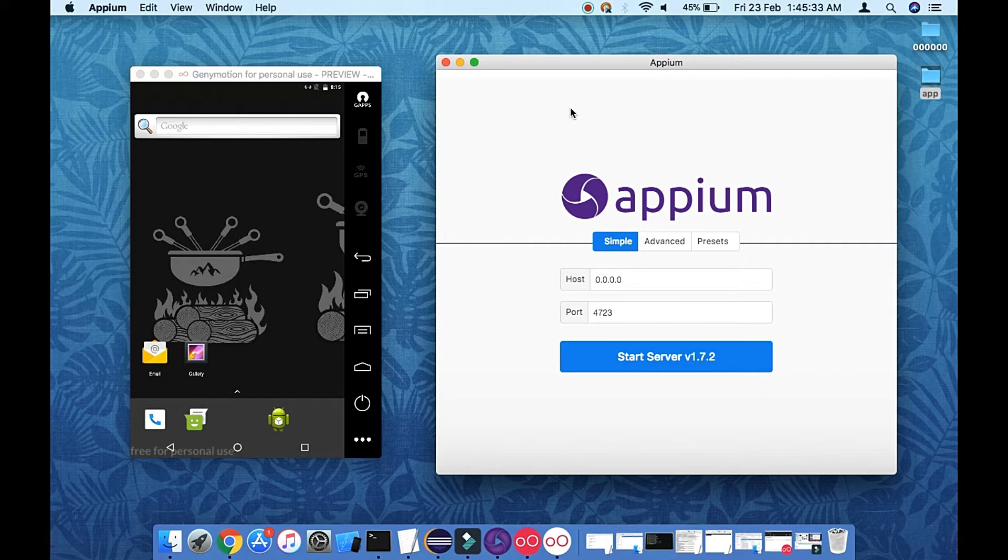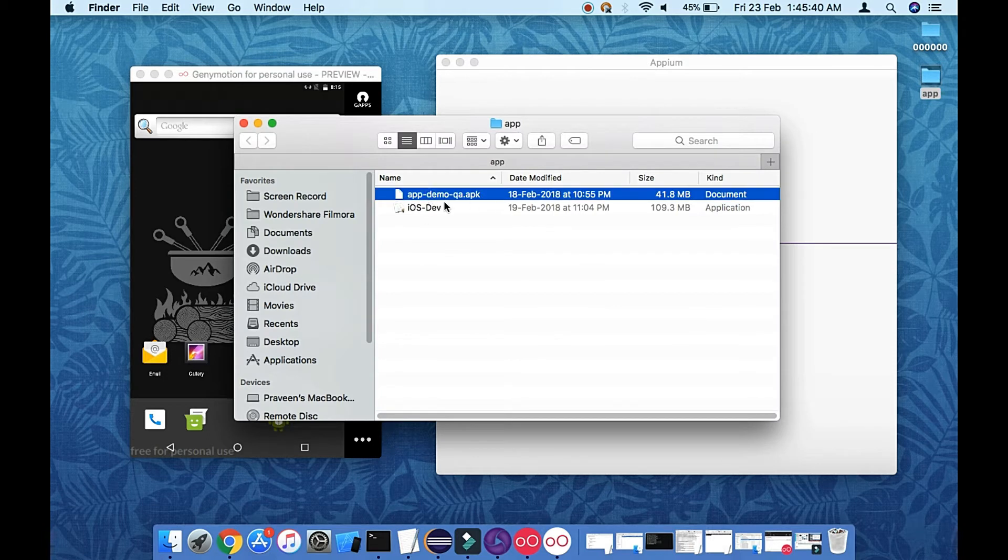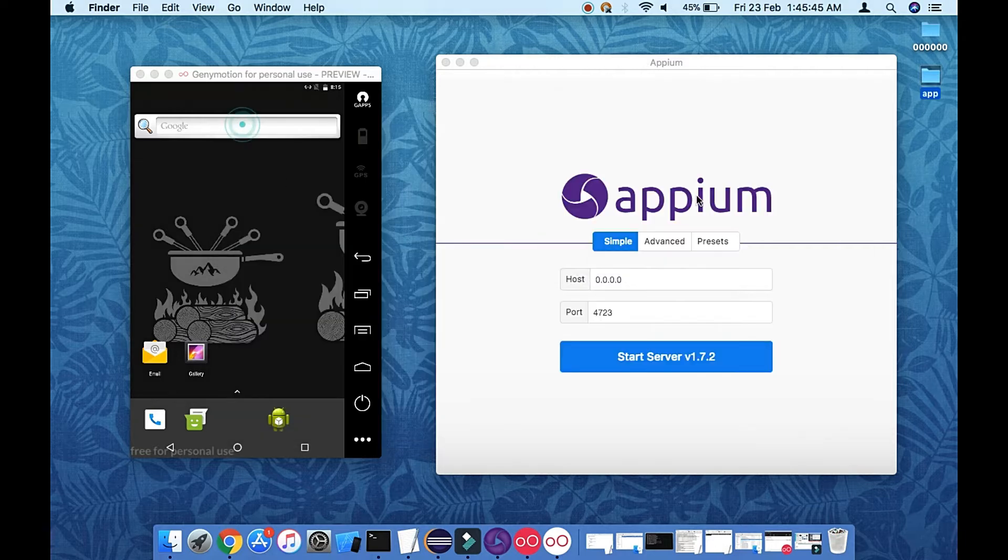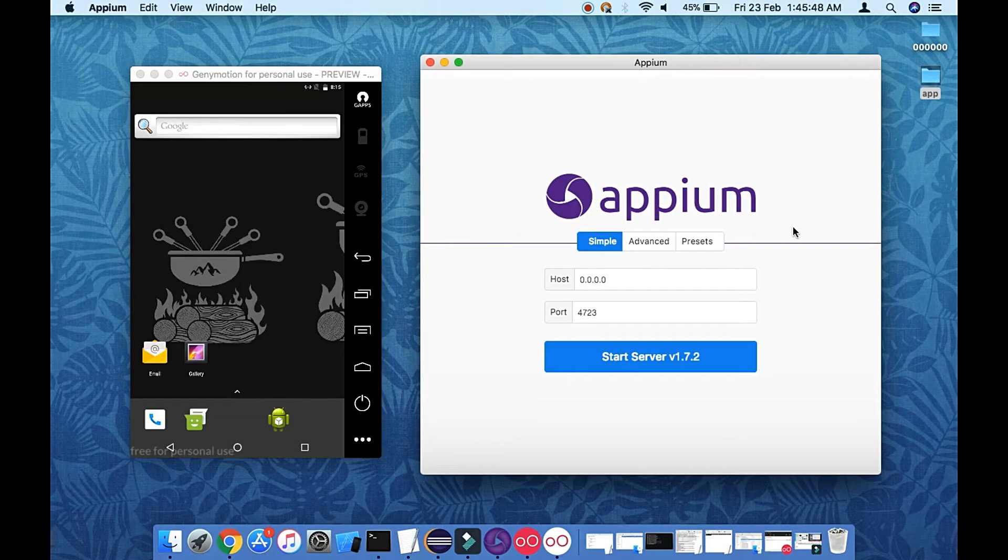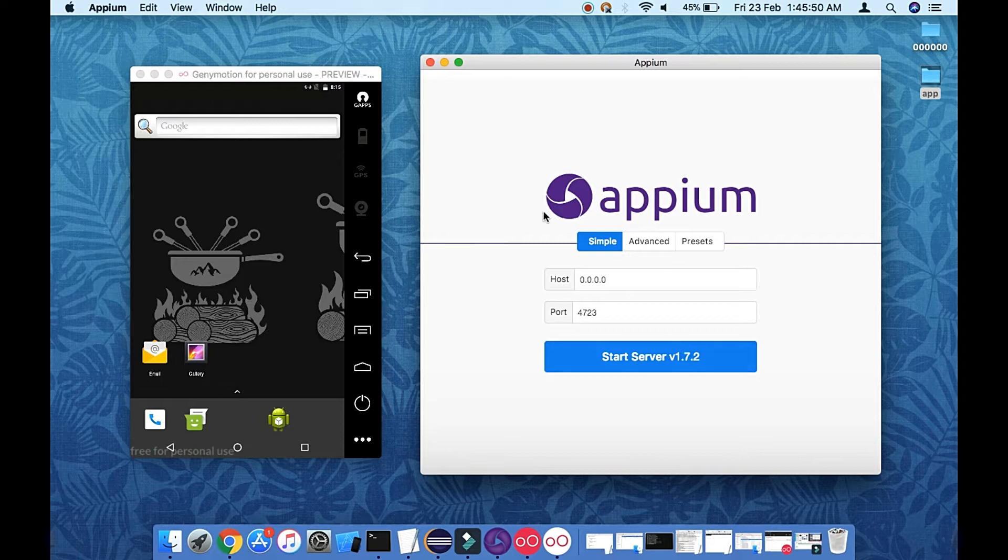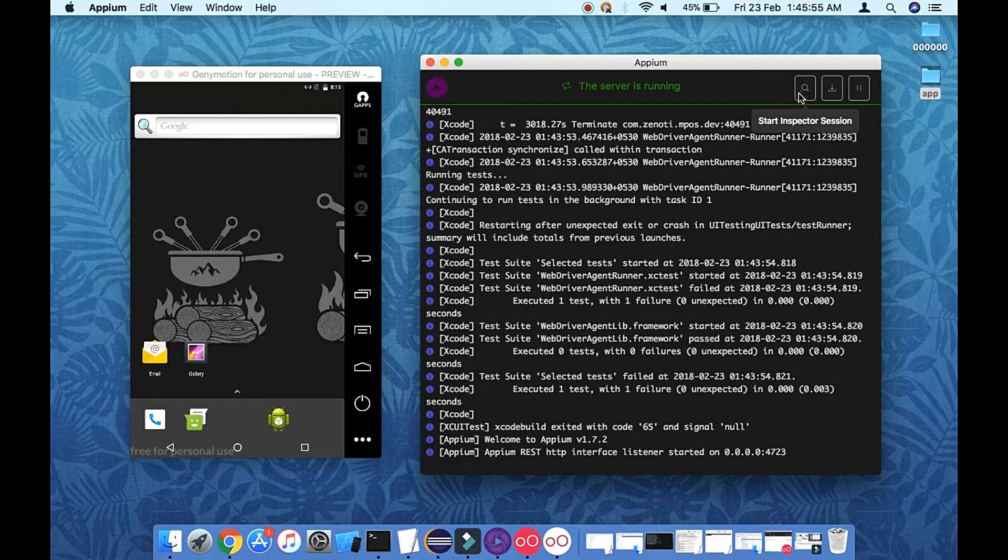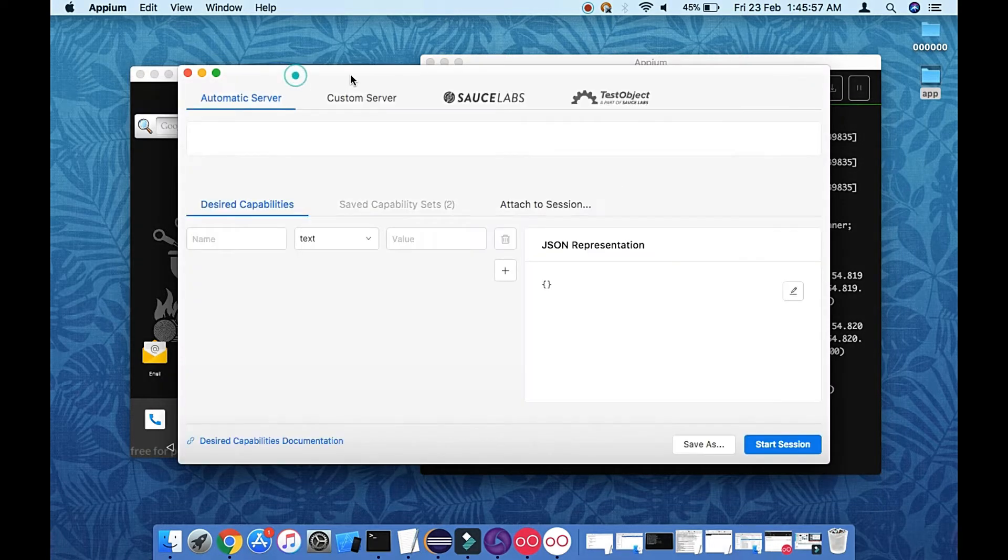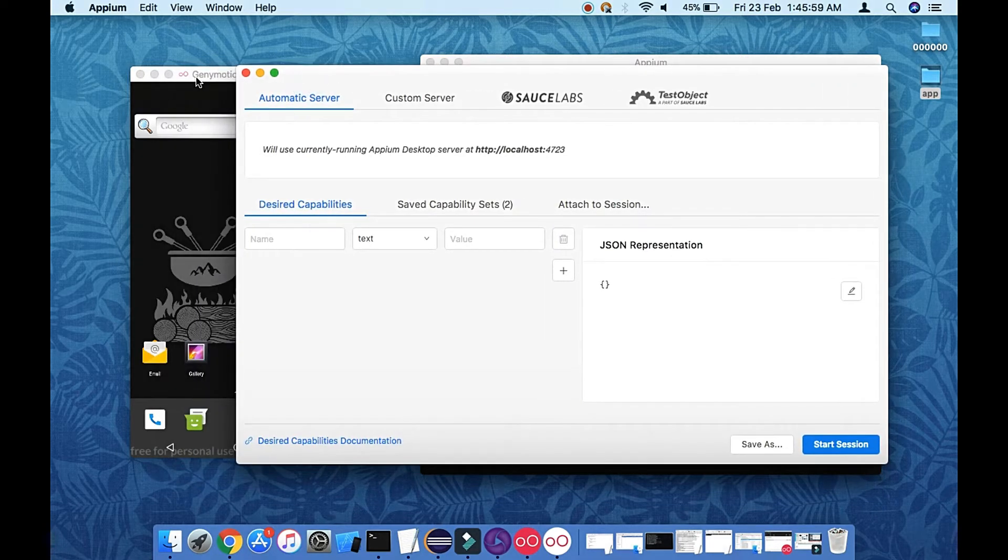I do have the app already in the form of the APK file. Make sure this APK file should be debug file in order to deal with Appium. So here is my Desktop App, let's start this. Let's go to inspect and here is my AVD, sorry virtual device, already ready.